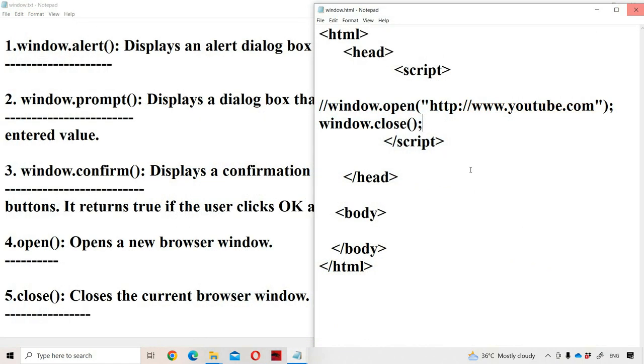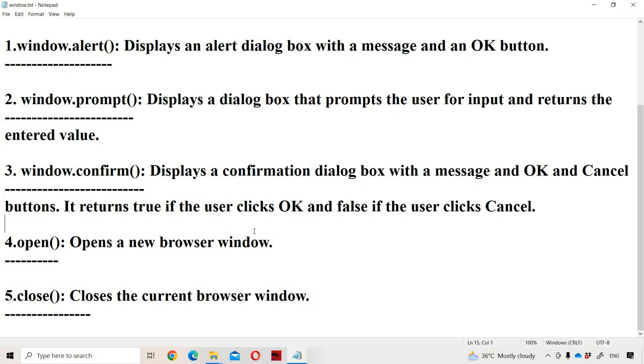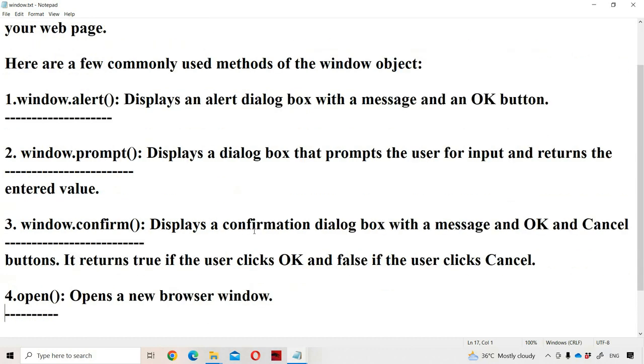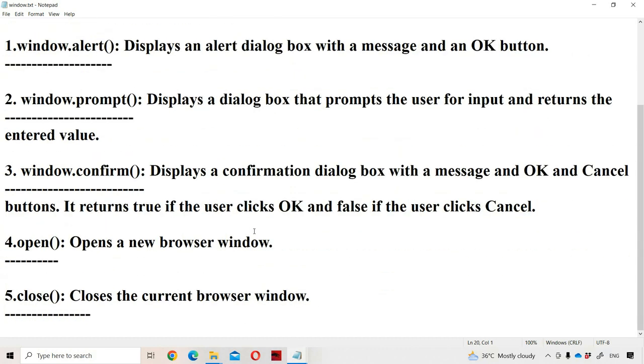So these are the window object methods in JavaScript.